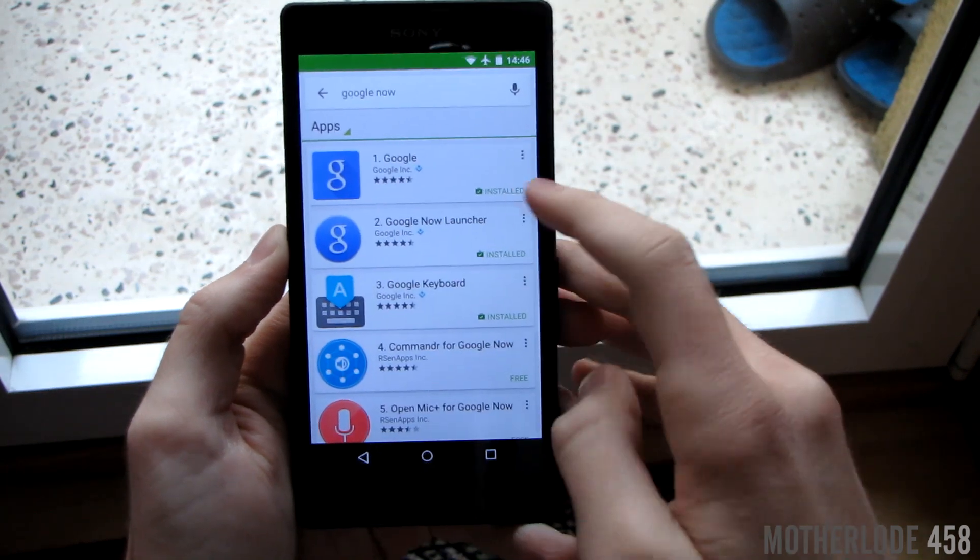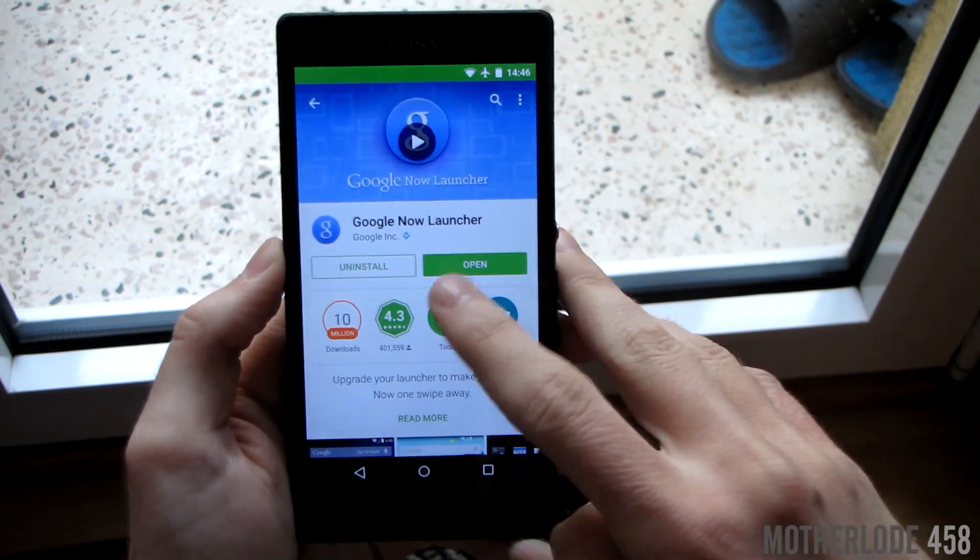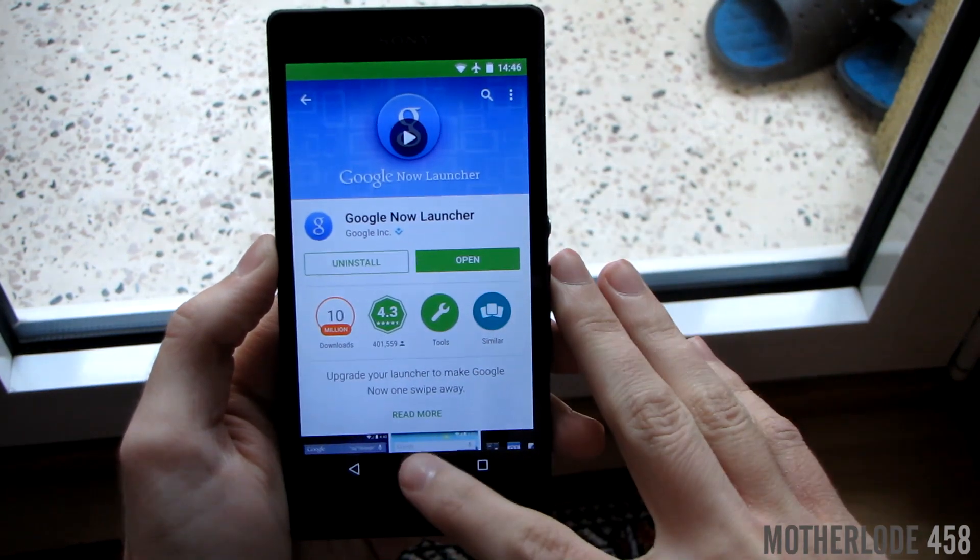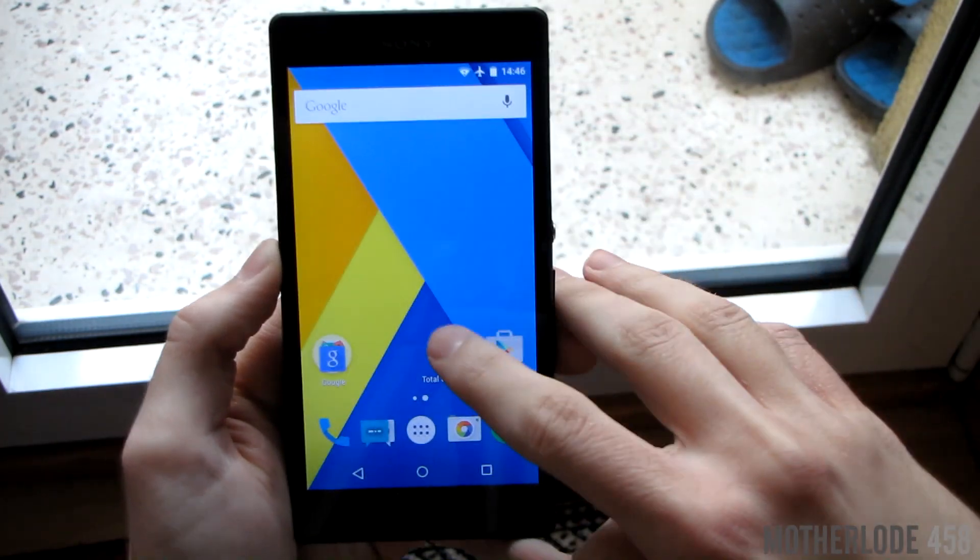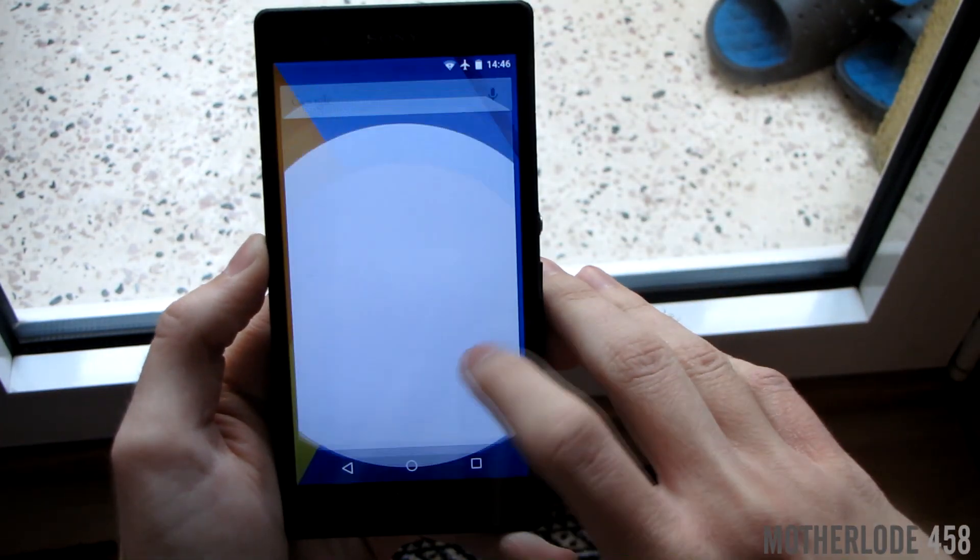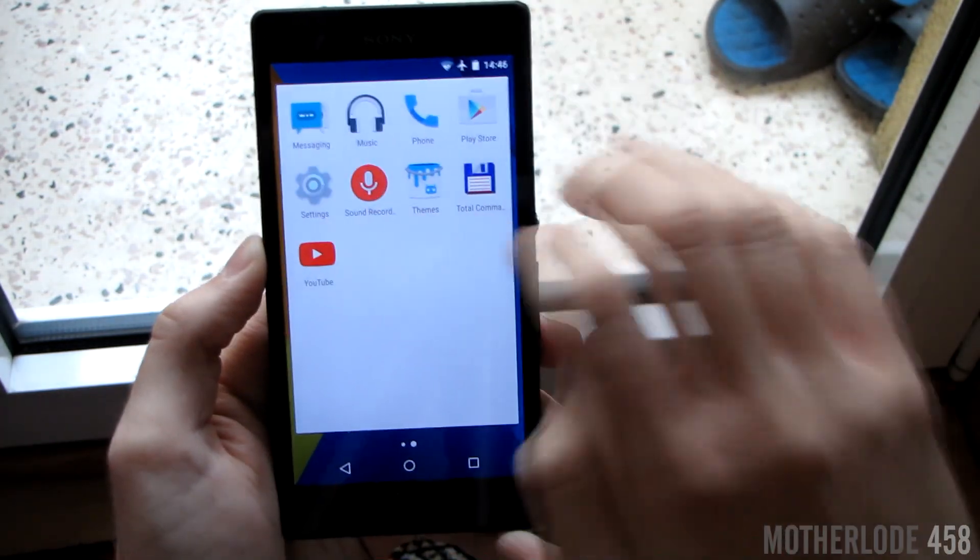I did install the Google now launcher simply because it lets me use Google now by swiping all the way to the left, whereas the Cyanogen mod one is missing that option.